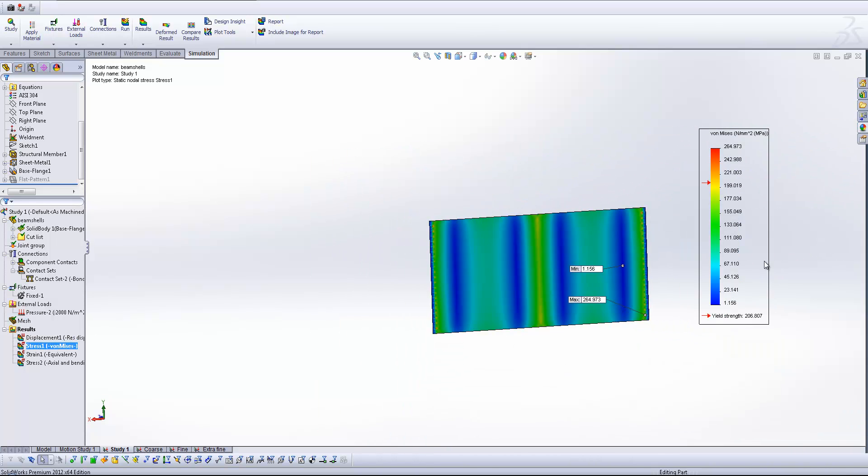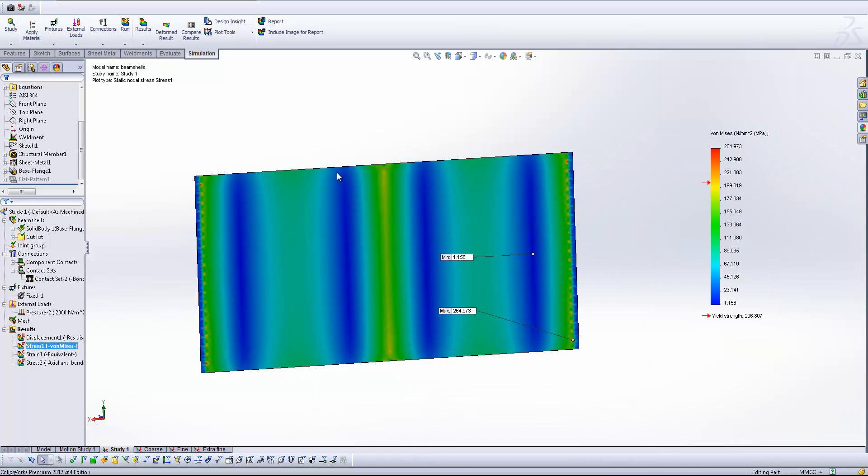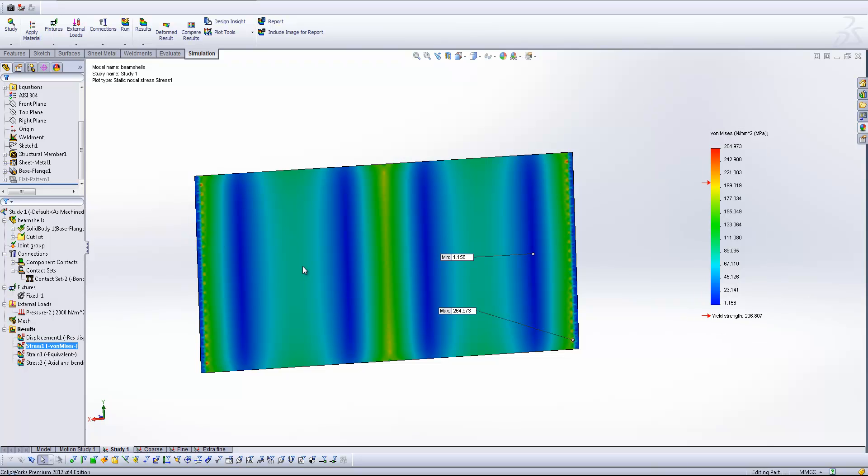And you'll see that in this case, SOLIDWORKS is predicting a yield. Although we've got a good resolution in our sheet, our resolution in our beams isn't up to scratch. And so for this particular instance, we're looking at 265-ish megapascals of stress.